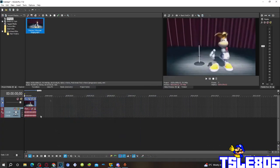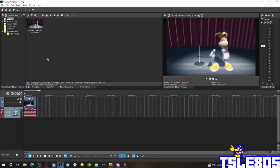Hi guys, Serbia here, and in this tutorial I will show you how to make a weird group on Vegas Pro 17 or any other Vegas Pro version. For this tutorial, of course you have a source and Vegas. It can be older versions like 60, 50, 40, 30, 12, etc., or newer ones like 70, 80, 90, 20, 21, and 22. Let's get into this tutorial.